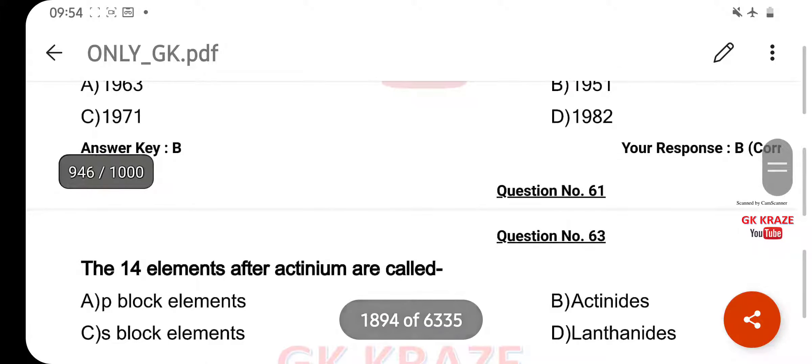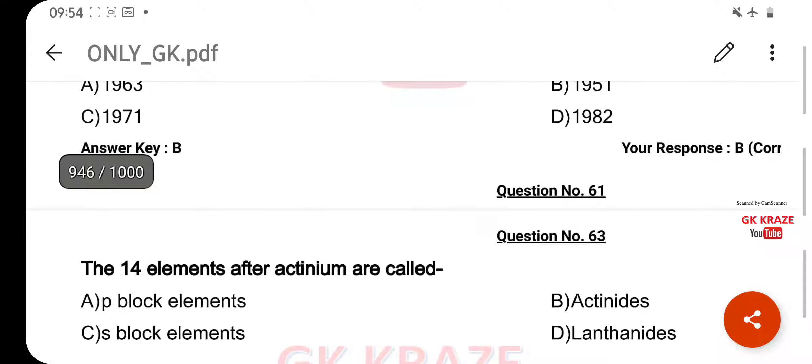The 14 elements after Actinium are called — your right answer is Actinides, option B.